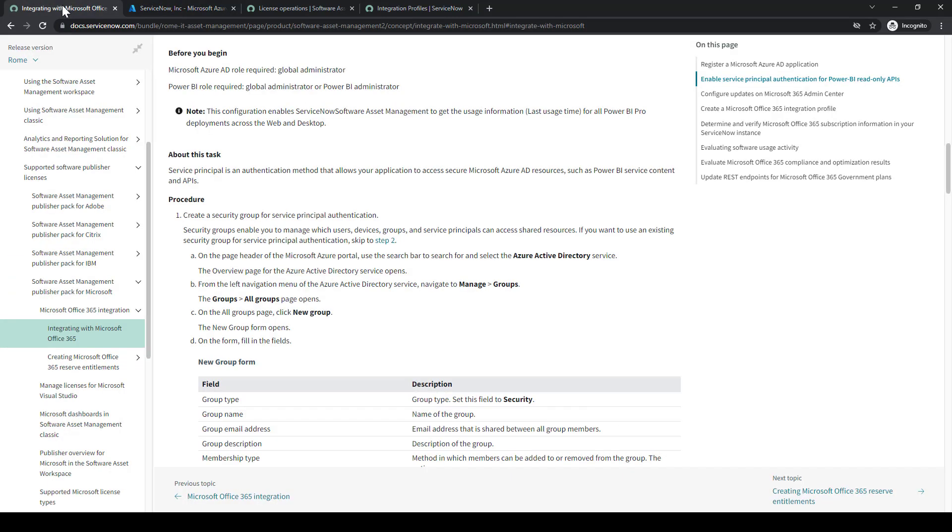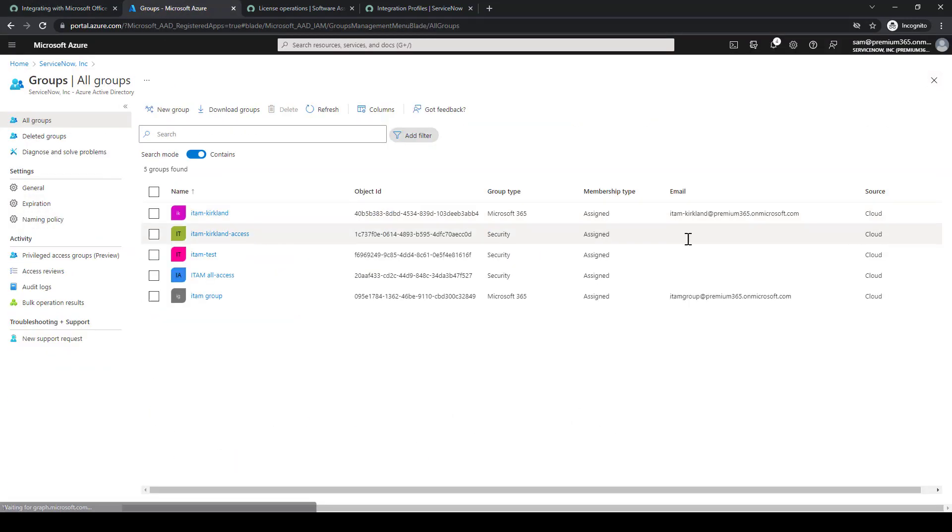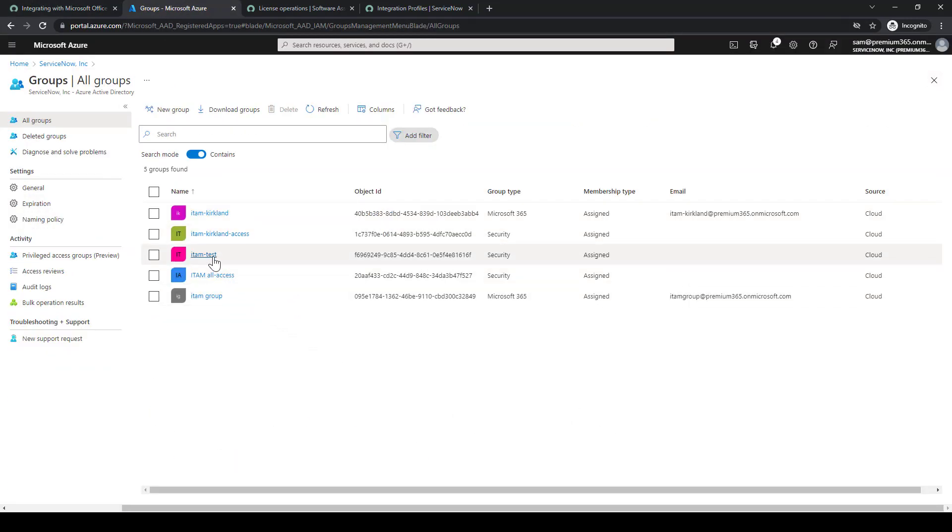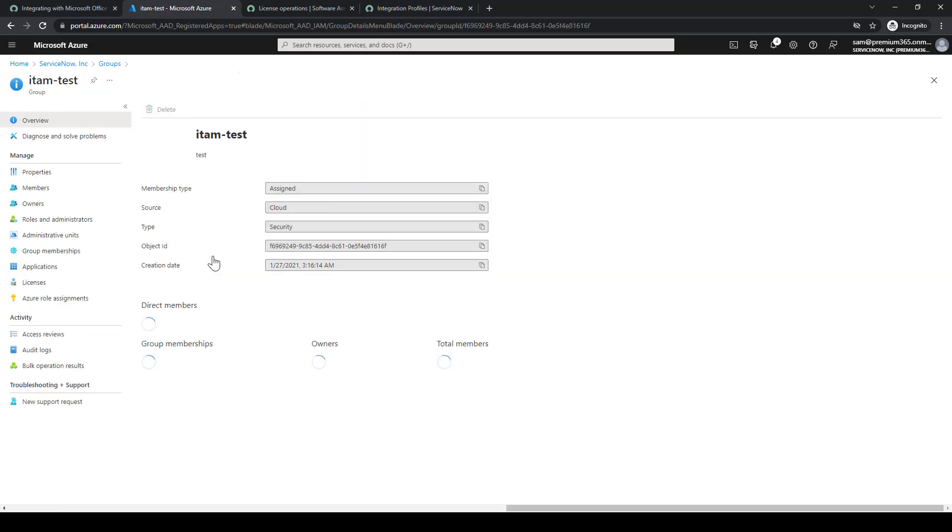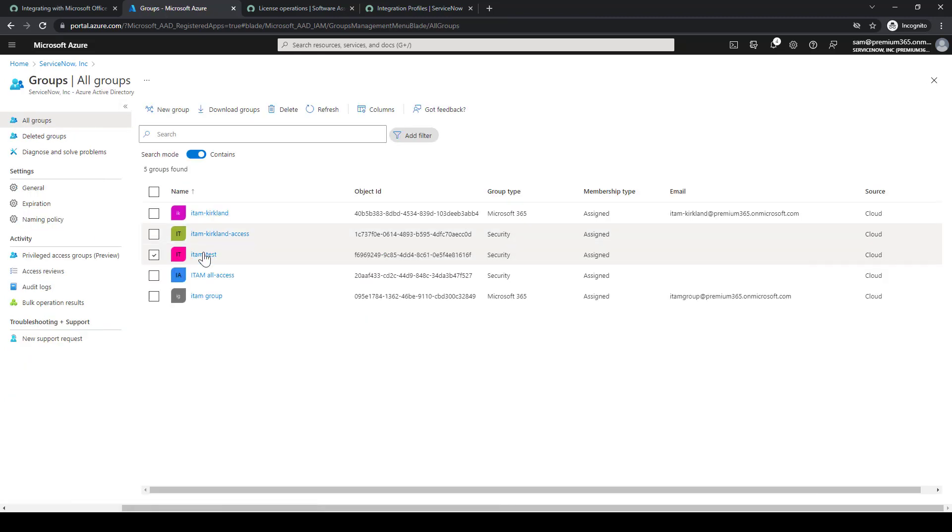We'll select Azure Active Directory. We'll go back to documentation, and we want to manage groups. Instead of creating a new group, we're just going to double-check one of the groups already created to see the members that associate with it. We're going to add a new member linking back to the application we just created.